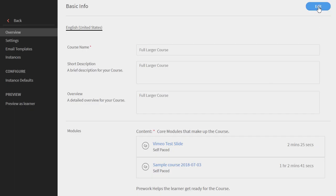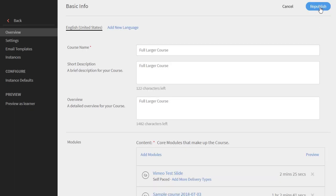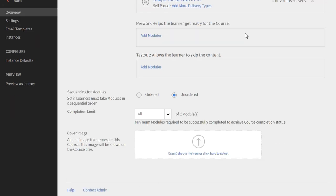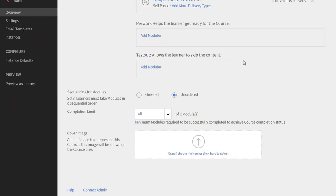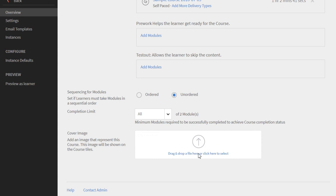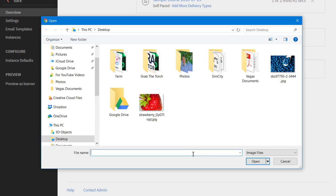From here I'm going to select the edit button and scroll down to the bottom. Here you can find where a cover image can be added to your course. You can either drag and drop this or simply click here to select.